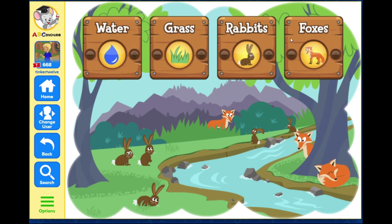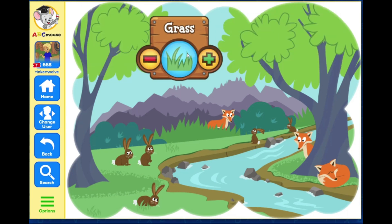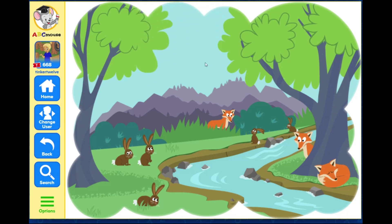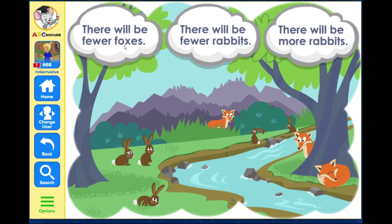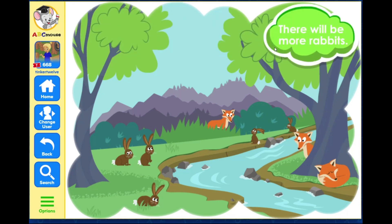Select what you want to change in the ecosystem. Grass. Now select how to change it. Add. What will happen if you add more grass to the ecosystem? If there is more grass, there will be more food for rabbits, so the rabbit population will grow.